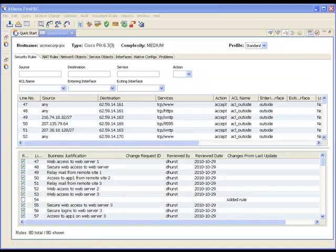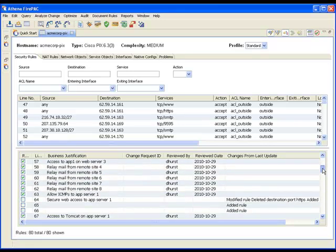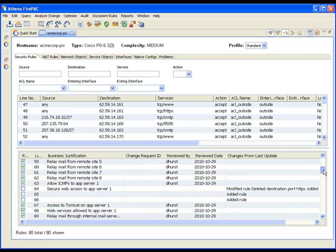After the import, we see that some rules have been added and other rules were modified. The added rules have blank documentation fields and are unreviewed. FirePack has identified the existing rules that were modified and shows a description of these changes.